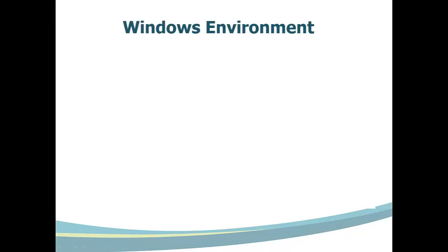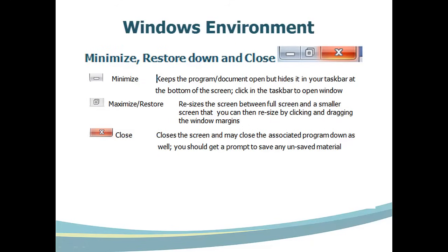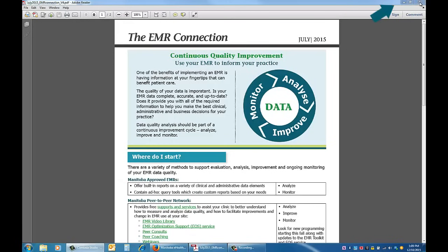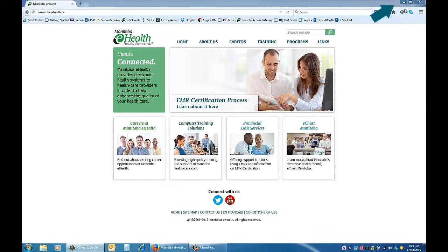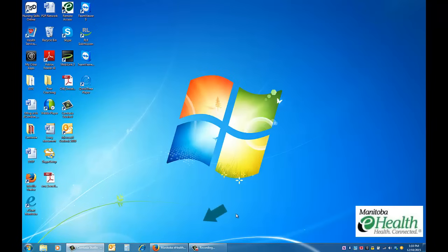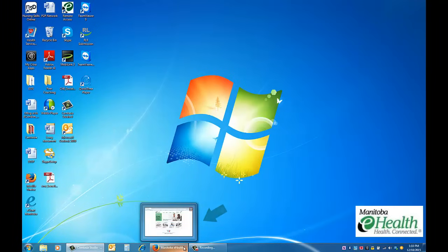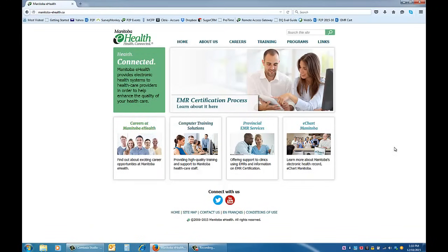Most computer systems open programs and files using windows on screen, so it is important to learn how to manage multiple windows open at one time, and how you can use shortcuts and quick tips to improve your computer experience. Let's begin by learning about the minimize, maximize, restore, and close buttons. These are located in the top right corner of open screens in a Windows environment, and in the top left for those working on Mac systems. The X button is used to close a window, closing the associated document or web content within that window. The minimize button appears as a dash or line and allows you to keep a program or document open, but hides or docks the window in your taskbar at the bottom of the screen. Simply click on the docked or hidden item to maximize back to the original screen size.